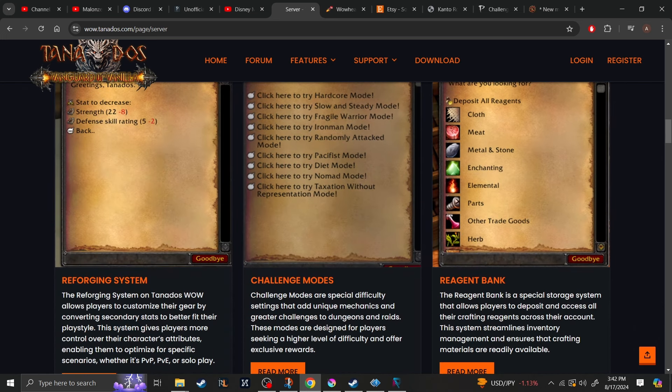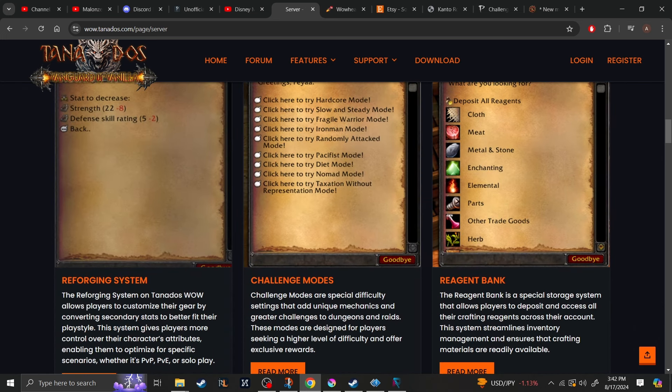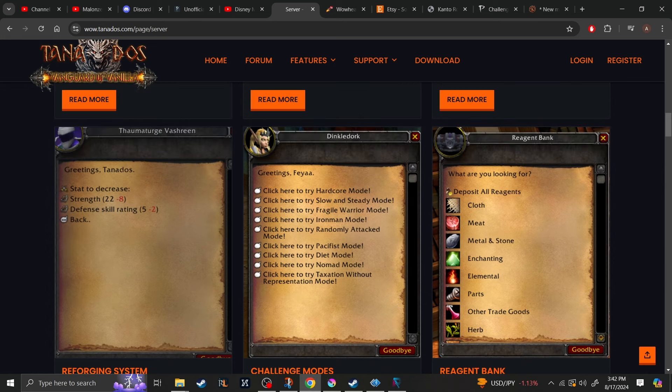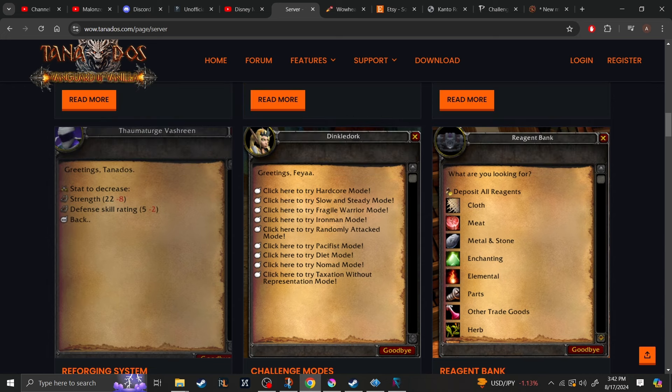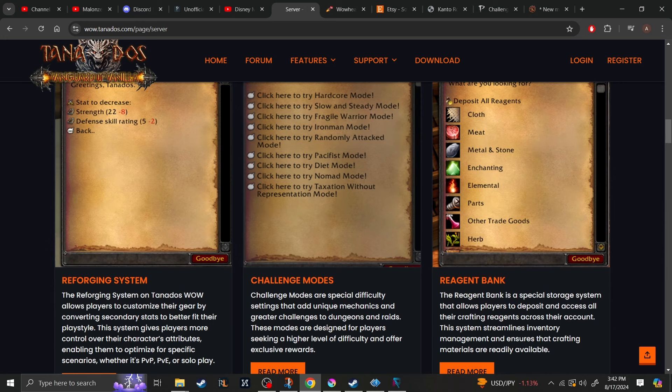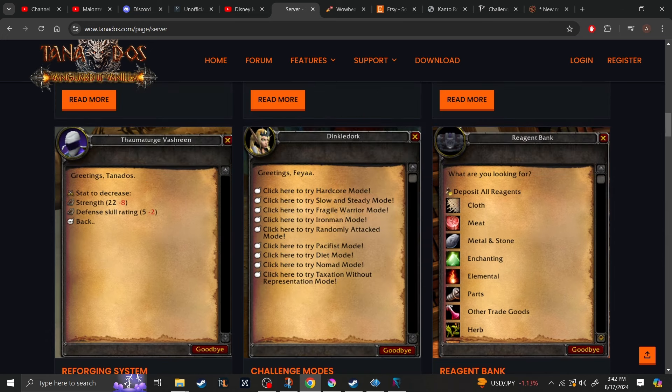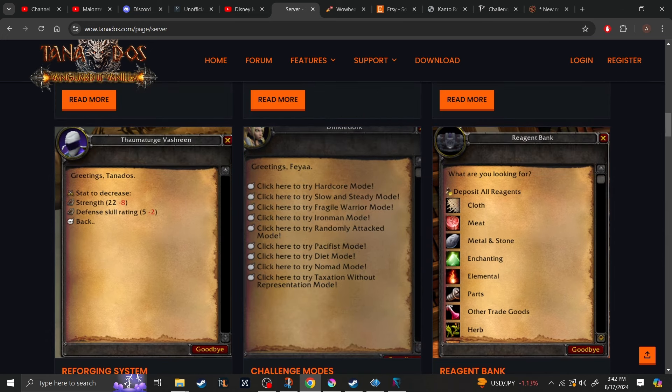So the next one is the reforging system. So that's pretty much how it sounds like. If anyone's played, I believe it was Mists of Pandaria that had the reforging system, where if you didn't like a certain stat, you could take it away and then add another one, which you do like. To an extent, of course, it wasn't completely perfect.